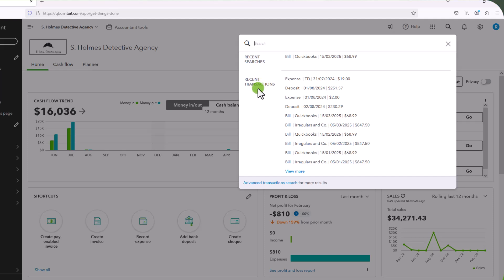And I cannot tell you how many times I have entered a transaction and then I have needed to see it or change it. And this tool has been incredibly useful.